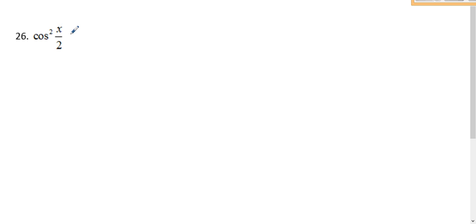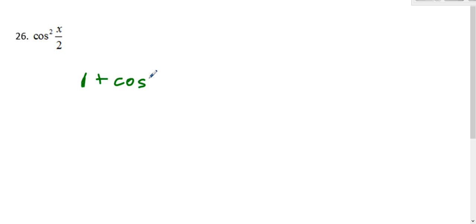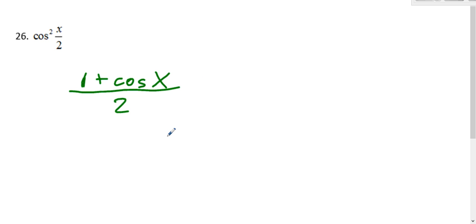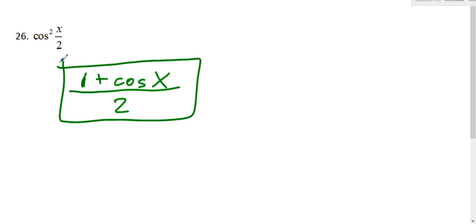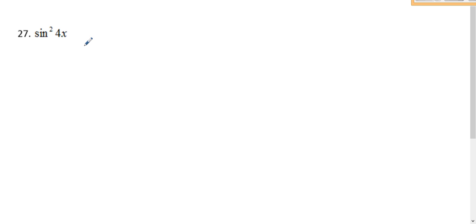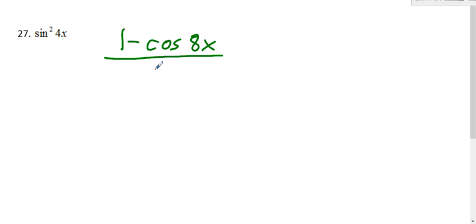So, same direction to reduce the first part: we're going to use the power reducing formula. Since it's cosine squared, it's one plus cosine two times whatever is in the cosine squared — so two times x over two is just x, all over two. And that's it. Similar question, but this time it's using the sine power reducing formula, so it's one minus cosine of two times whatever is in there — so two times four x is eight x, all over two.